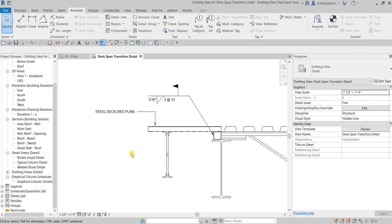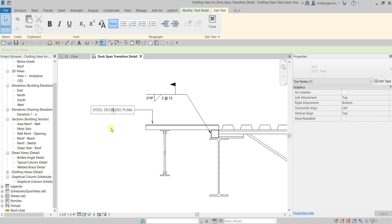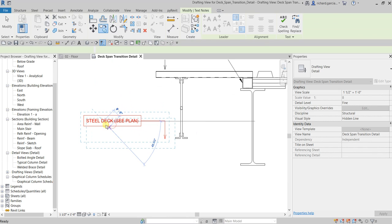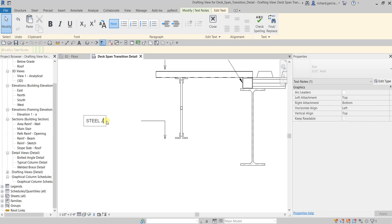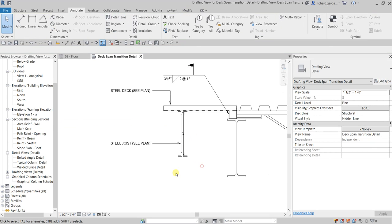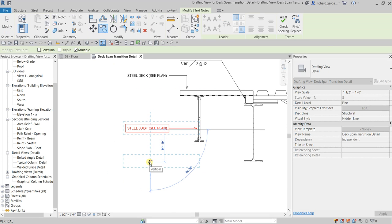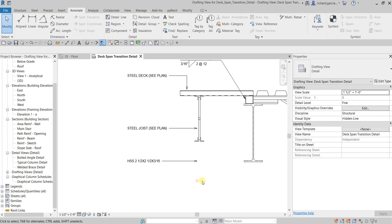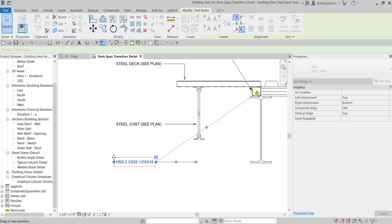Let's copy this text to keep things aligned and tidy. Edit the copy to read 'Steel Joist, see plan for more details' and point that leader appropriately. Copy again — this one is for the tubing: 'HSS 2-1/2 x 2-1/2 x 3/16'. Click and point that label to the tube shape. Arrange the elbow. There you go.